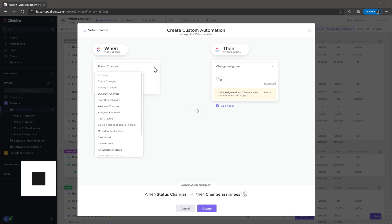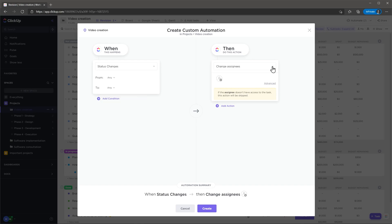When you save a project template the automations will also be saved. With automations you can send email notifications as well as updating fields, adding tasks and more. The basics are all covered but it has some limitations.